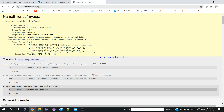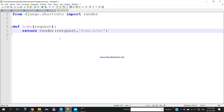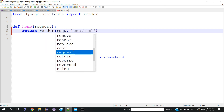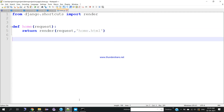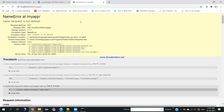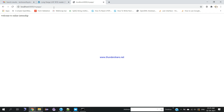There's an error — 'request is not defined' — which means there's a spelling mistake in the views.py file. Go back to views.py and fix the typo, then save the file. Refresh the browser and it works — our first project has been created and is running successfully with the Django server. In the next session I will show how to create a dashboard and a login page. Thank you so much.